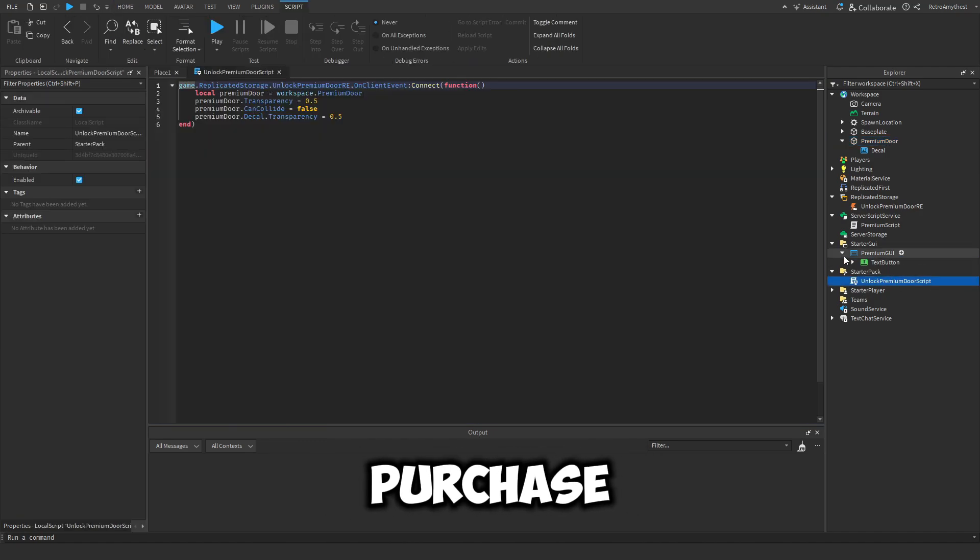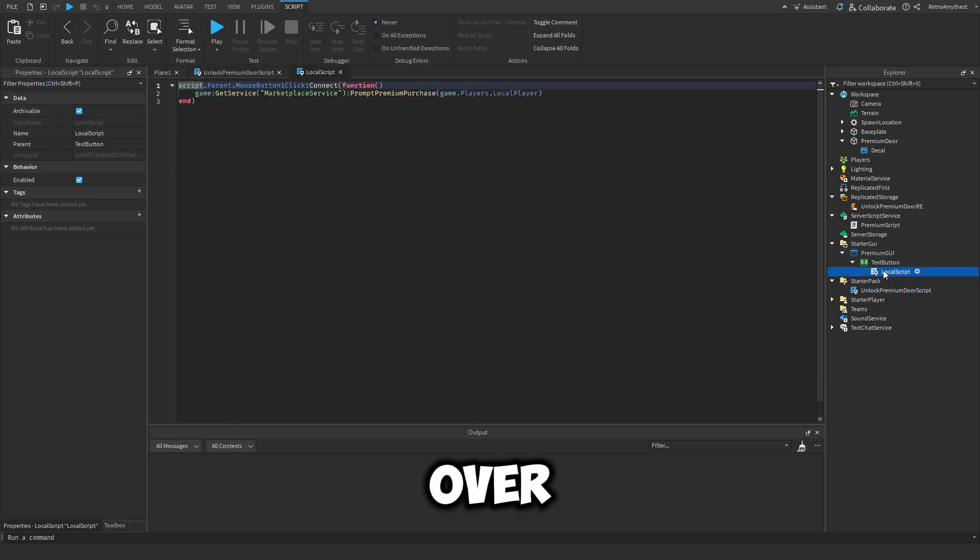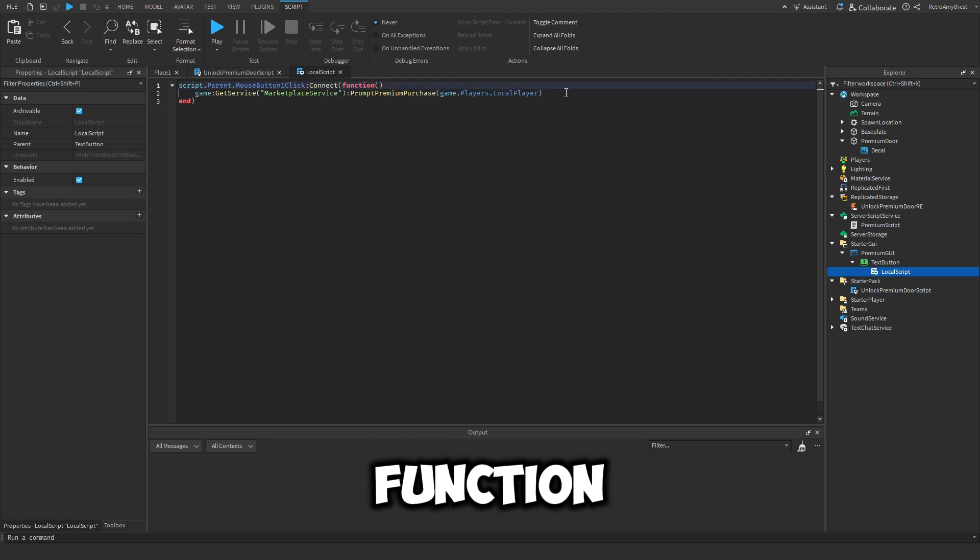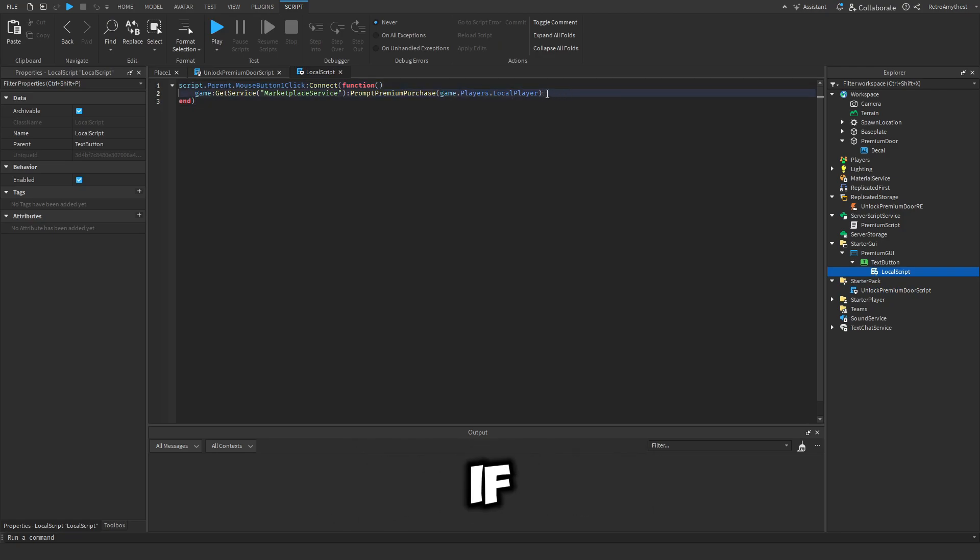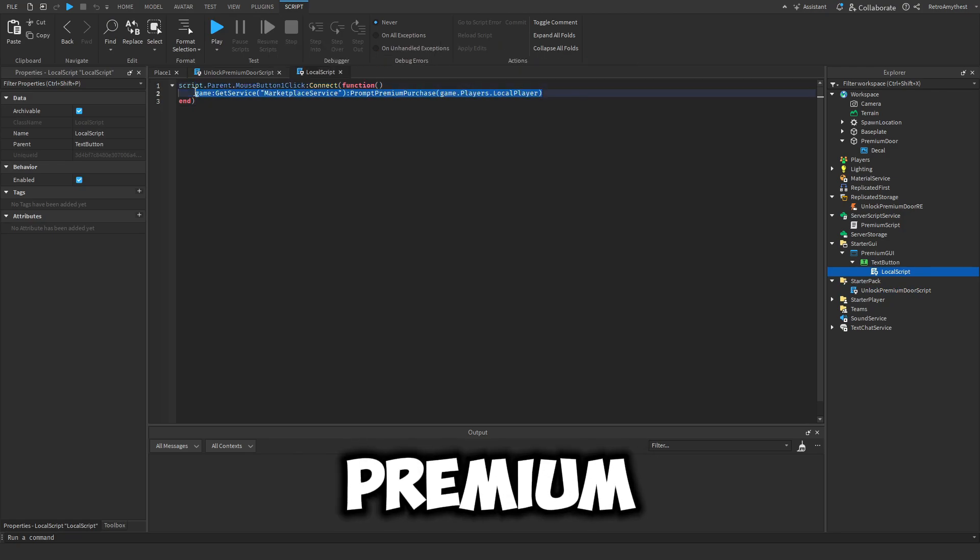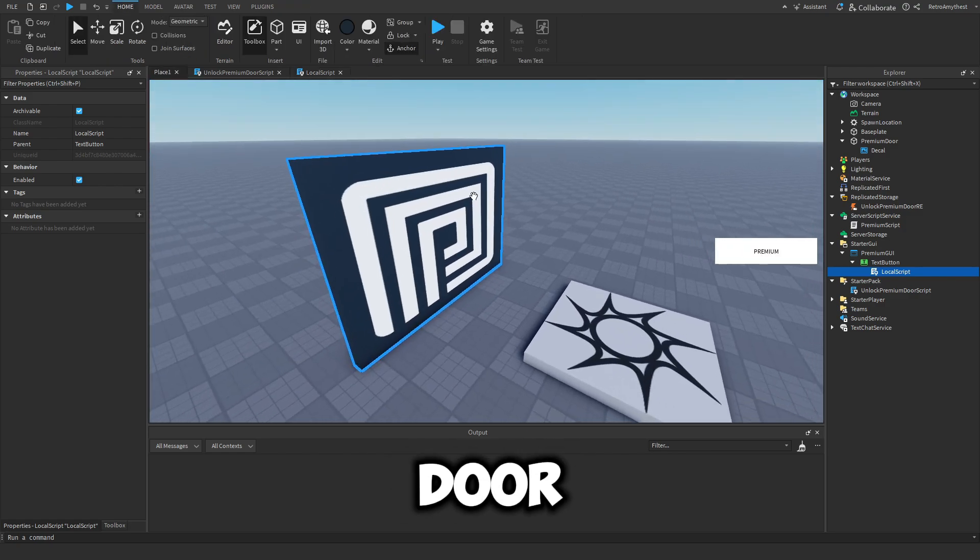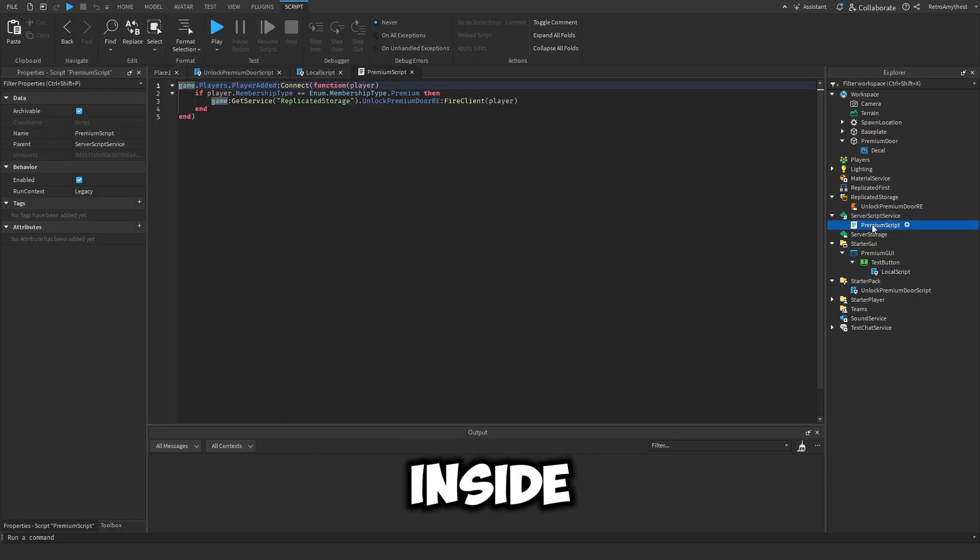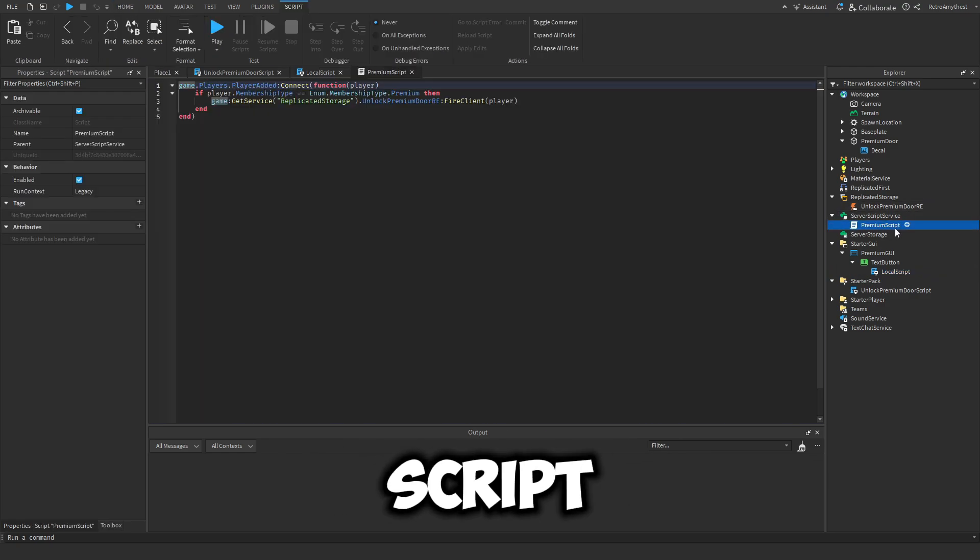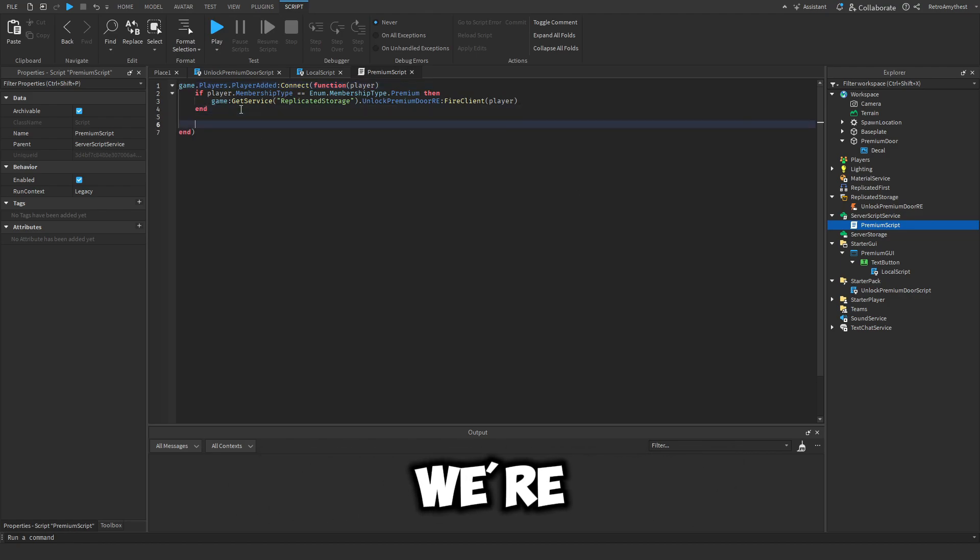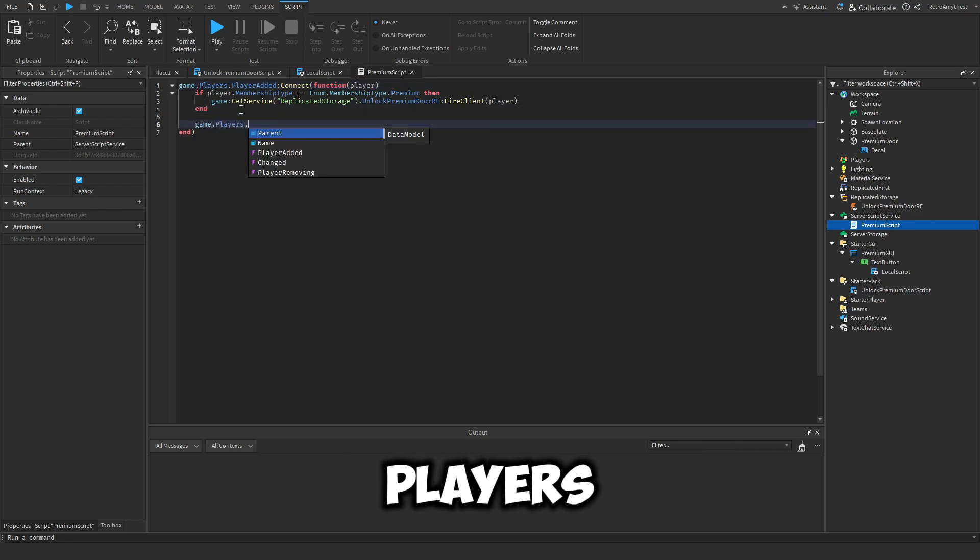So we made this GUI - oh yeah, we made this GUI to prompt the purchase over here, but we never actually made a function to see if they bought premium to make the door invisible. So inside the premium script in Server Script Service we're gonna say game.players.MembershipChanged:connect function - and the player that membership changed.